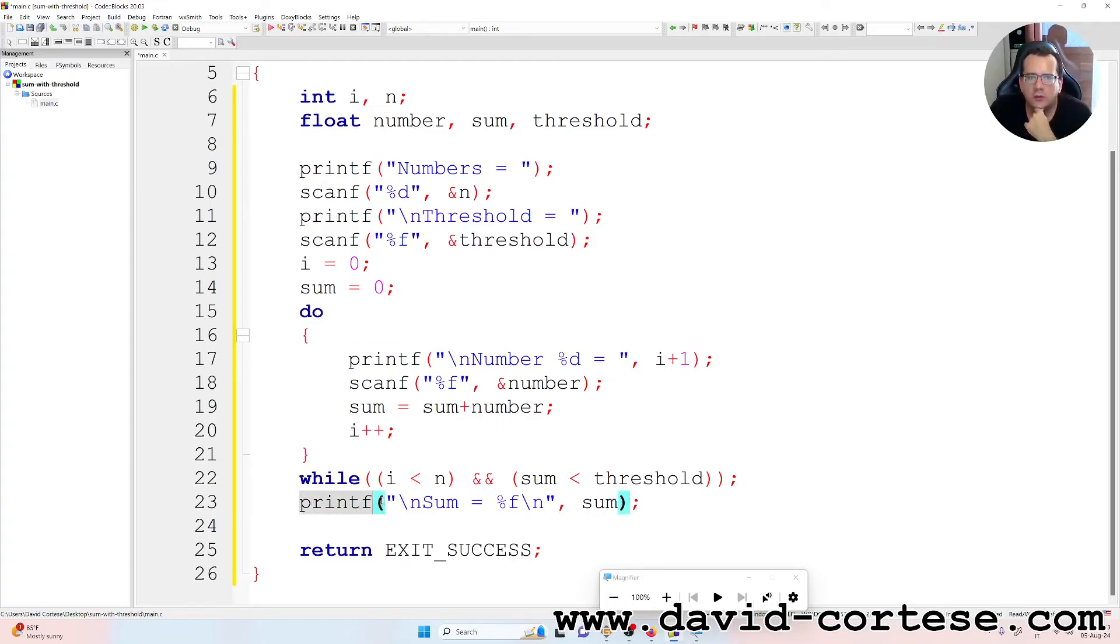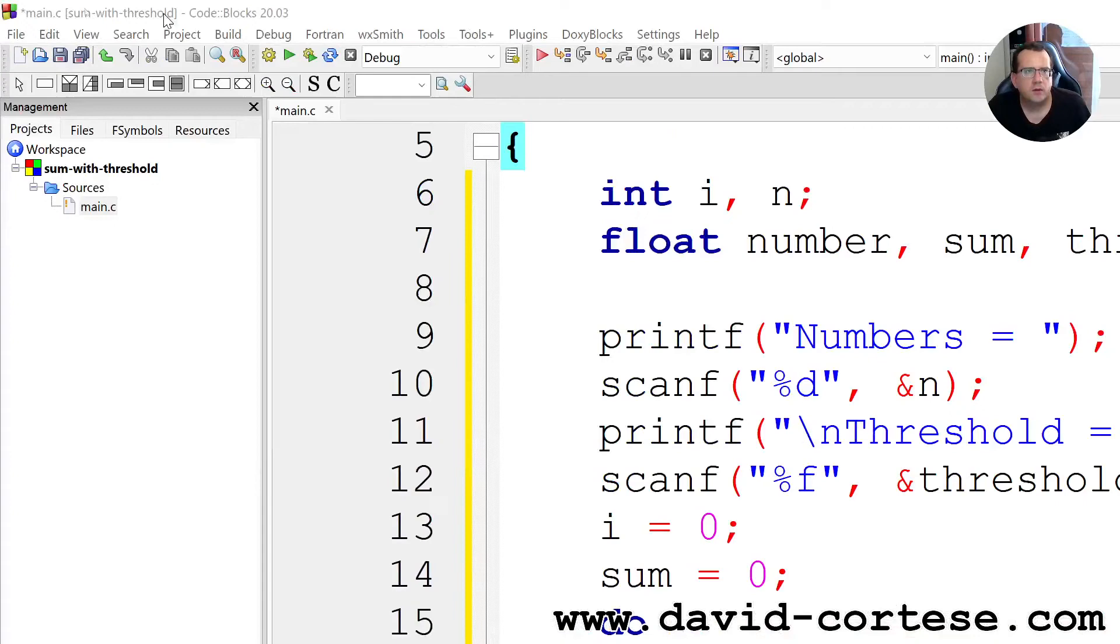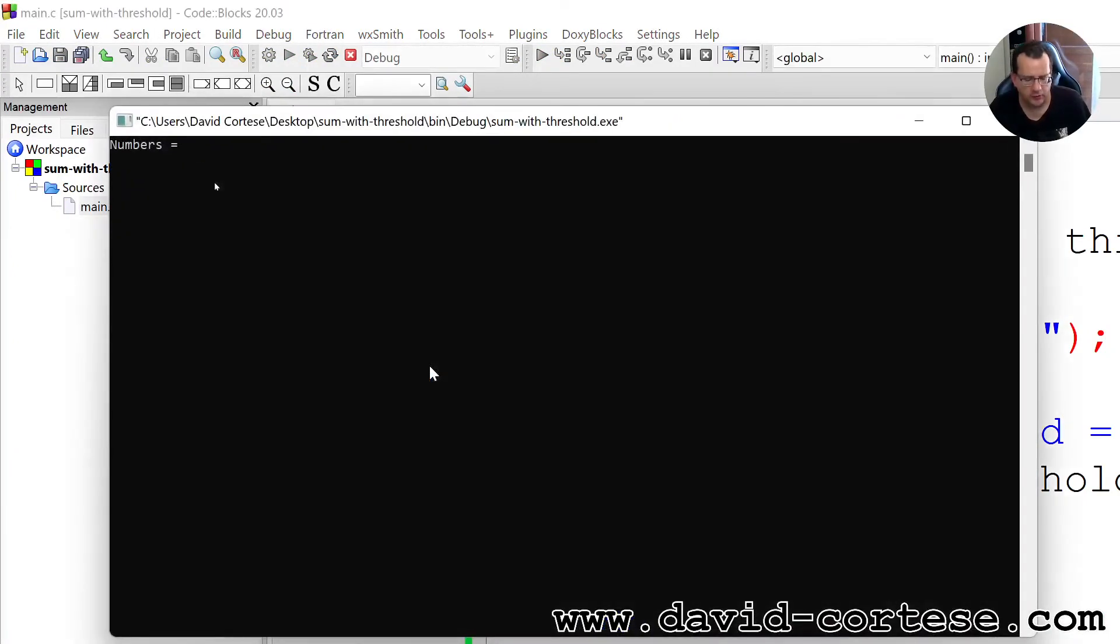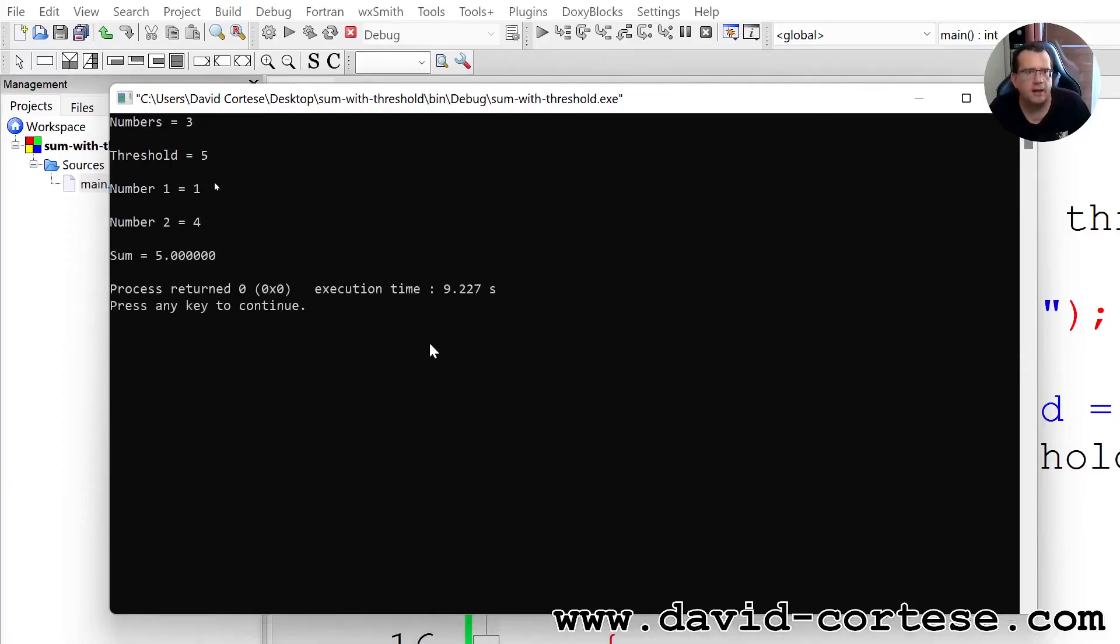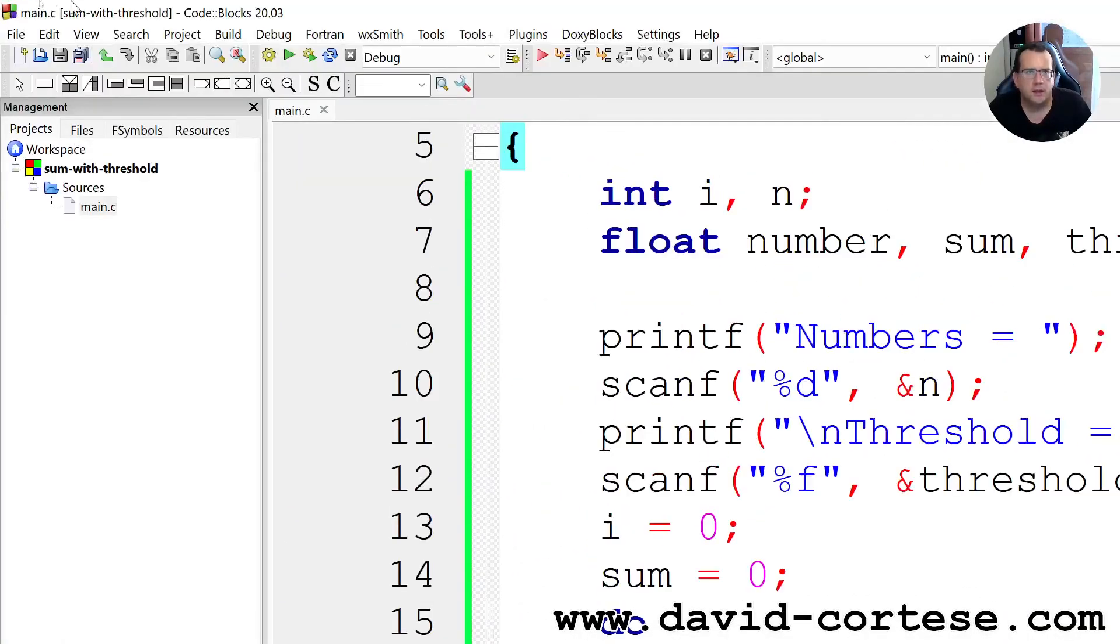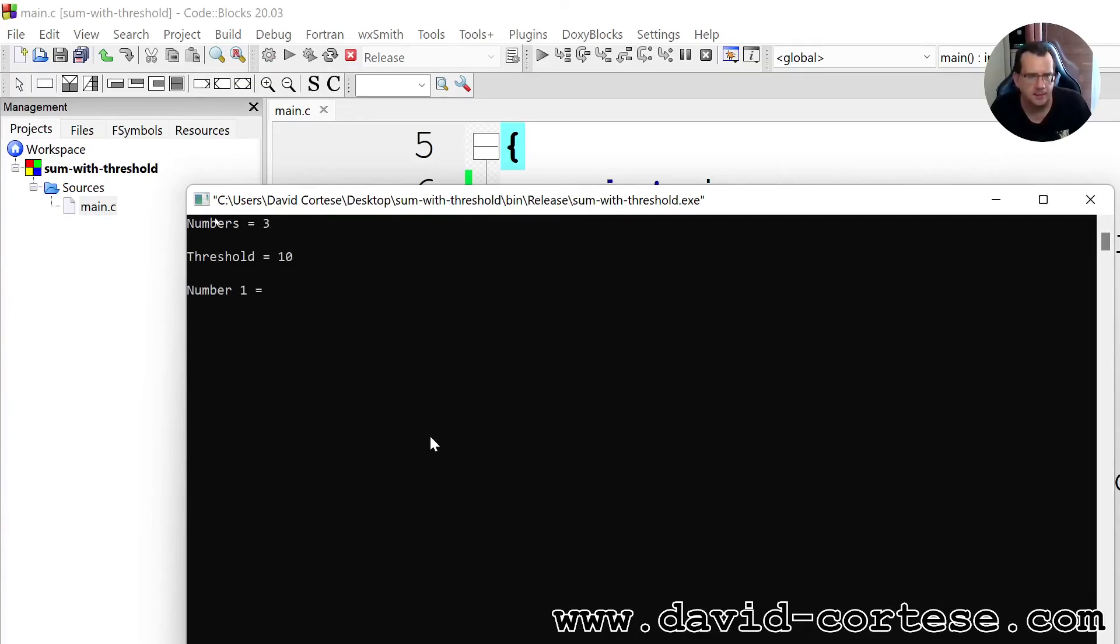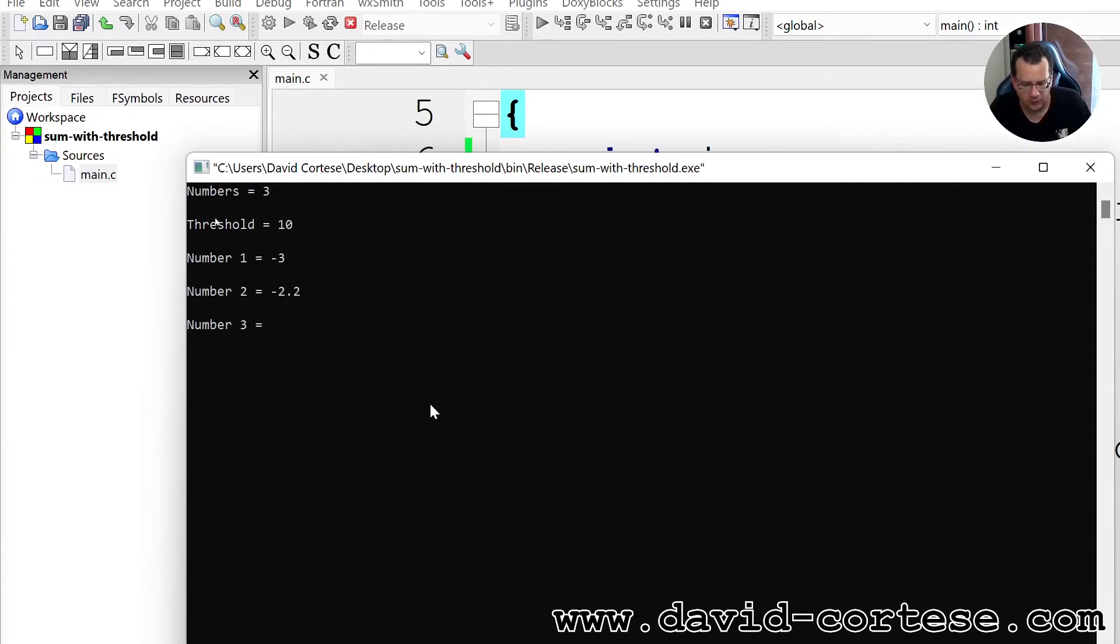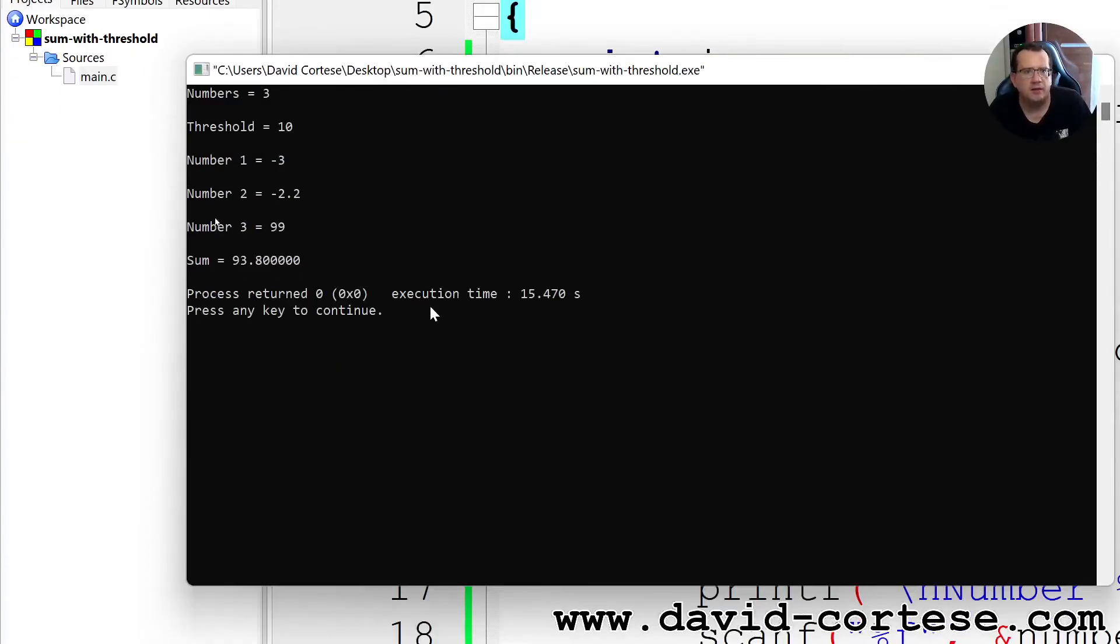Okay, so we can try. We click here on build and run. Numbers - for example three numbers, threshold five. Number one, number two four, and then the sum is five because we have reached the threshold. So we can try again - build and run. Number three, threshold 10. Number one minus three, number two minus 2.2, number three 99. The sum is 93.8.